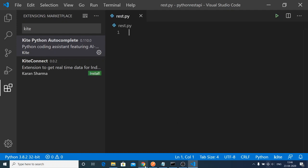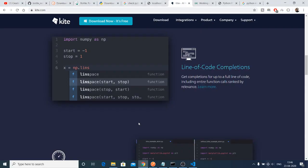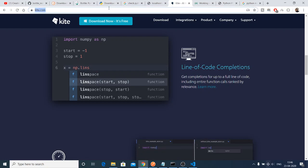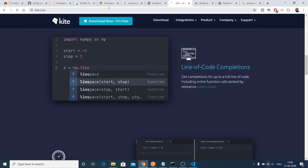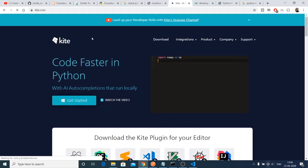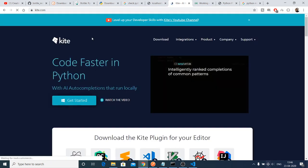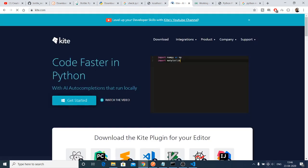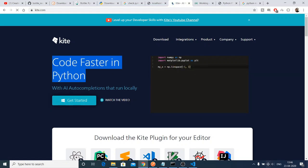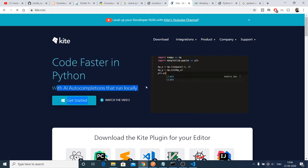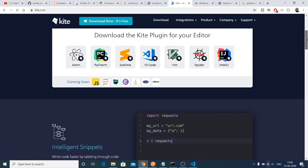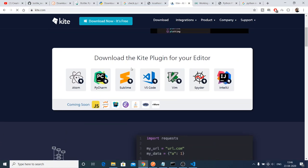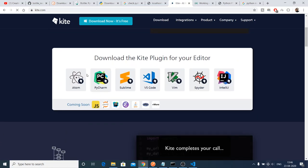Now you need to configure this Kite plugin. You need to go to the official website of Kite, kite.com. This is the official website of this autocomplete specifically for Python applications. You can see that you can code faster in Python with all the autocompletions.